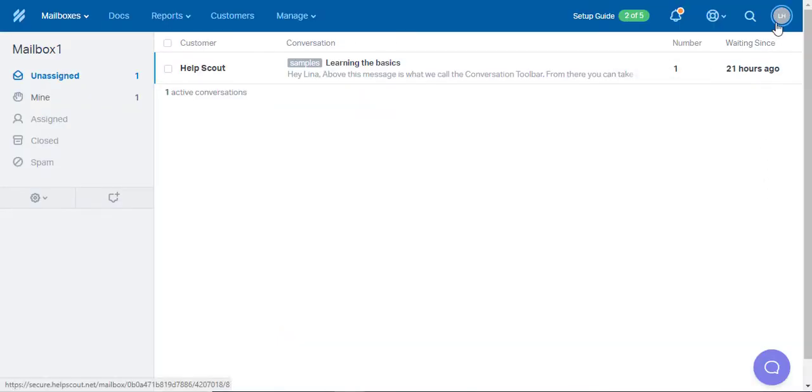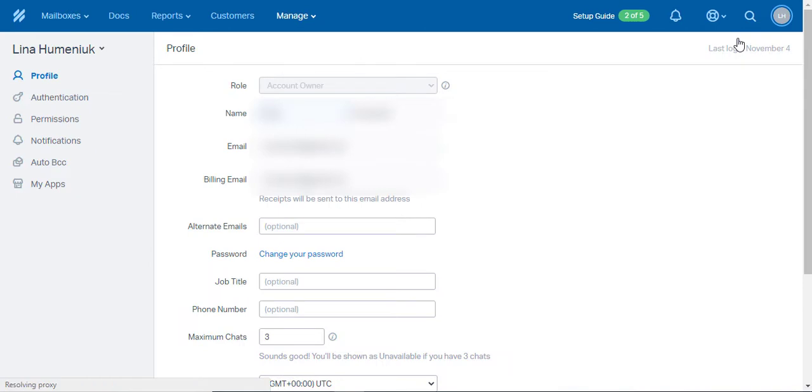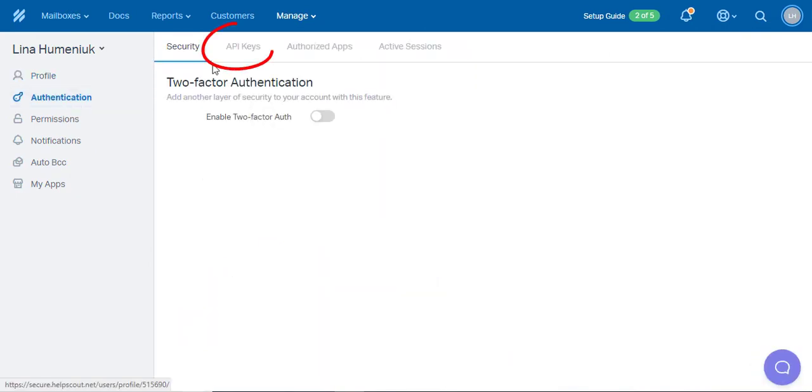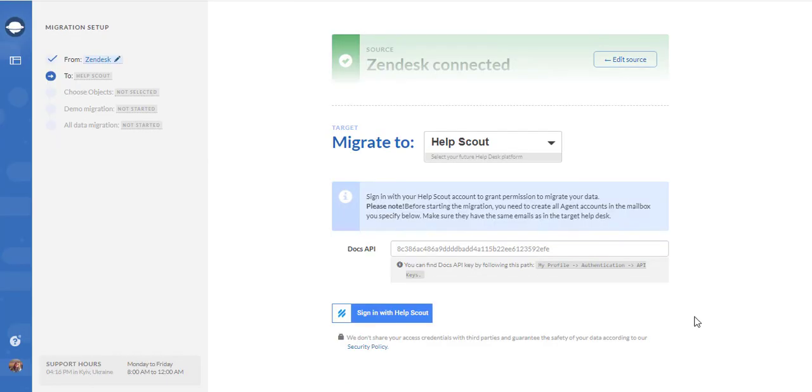click on the icon and go to your profile, then under authentication find API keys. Copy it to the clipboard and insert it into the corresponding cell. Click on the Sign In with Help Scout button.